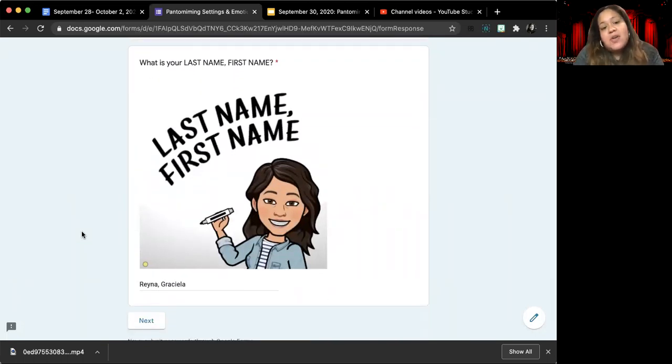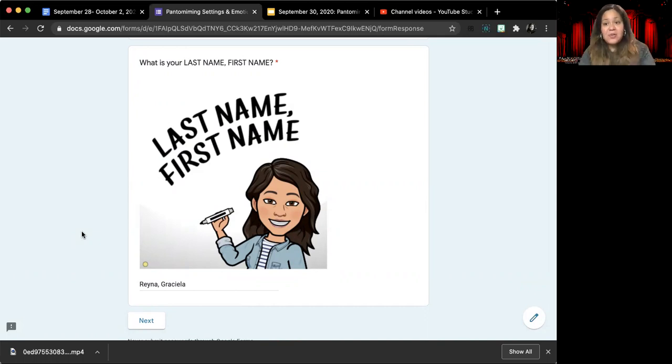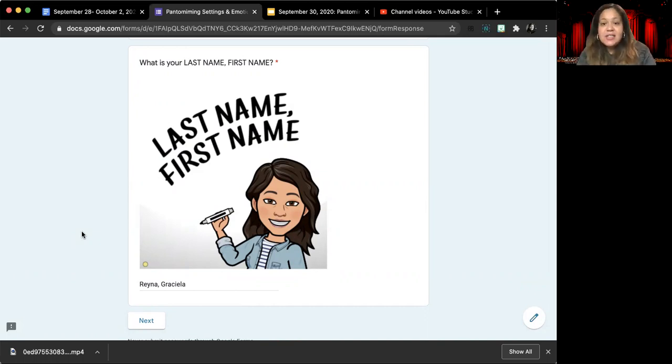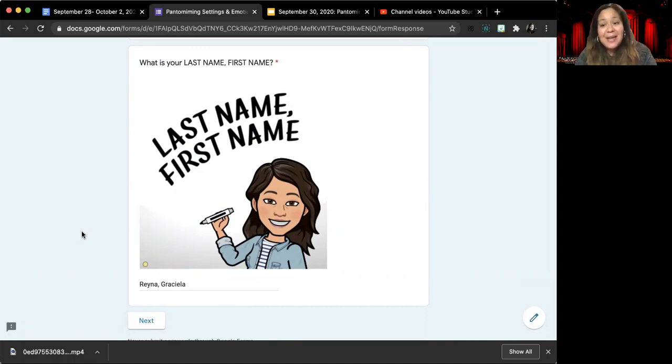I just want to remind you guys it really is helpful when you put your last name comma first name. This makes it easier for me to alphabetize and grade your assignments.